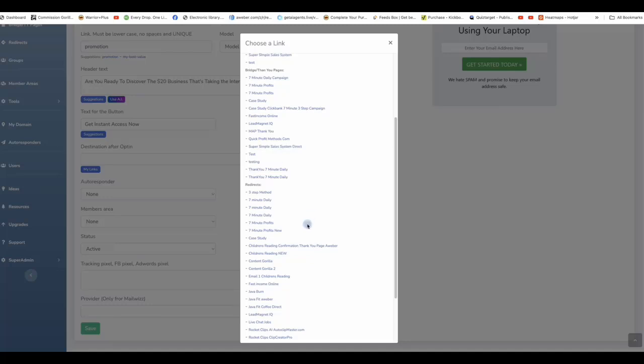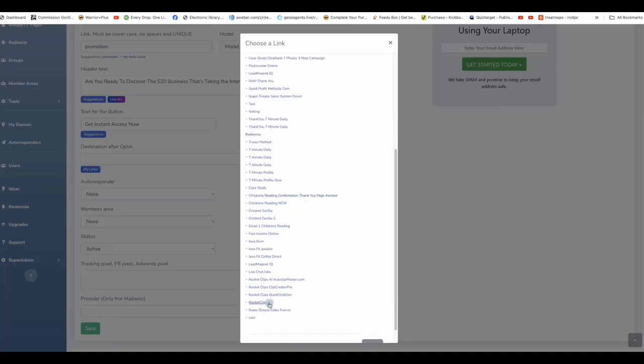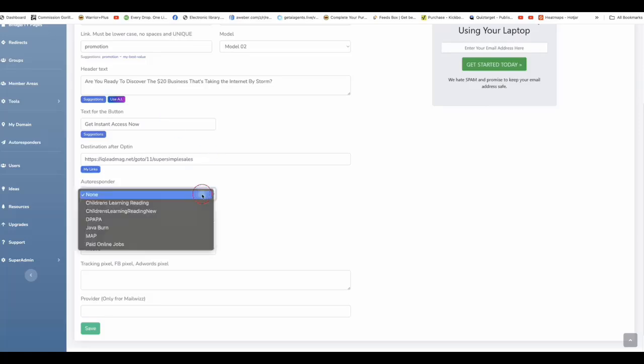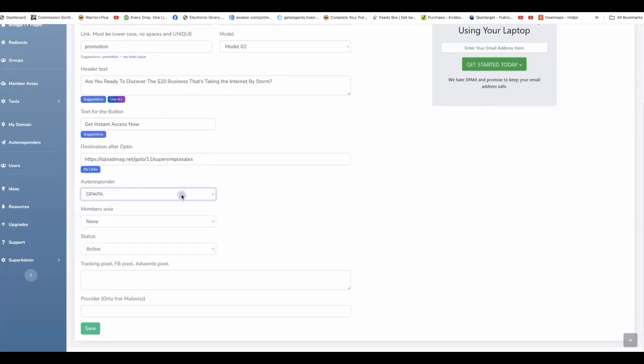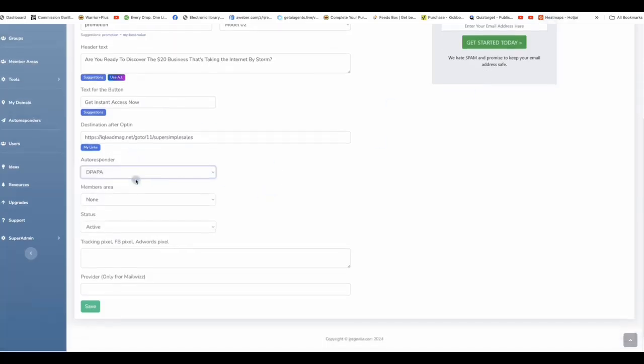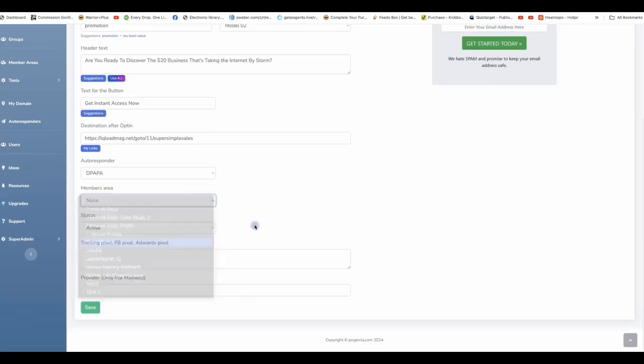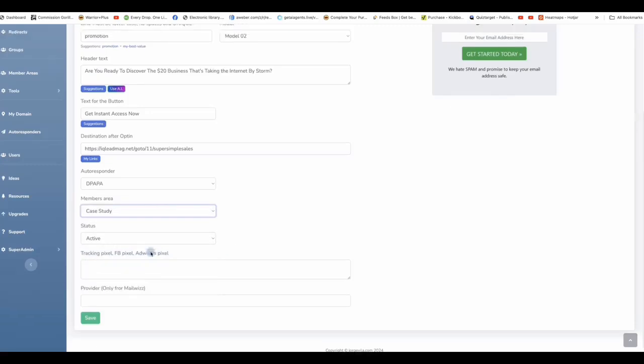We've made things easier for you to connect things and control your links through inside our software. For example, I am promoting an offer called Super Simple Sales. I'm going to choose the link that I already built in from previously, but I also have my autoresponder to collect the leads. It will push it in and also a members area for you to build content for your users or subscribers.